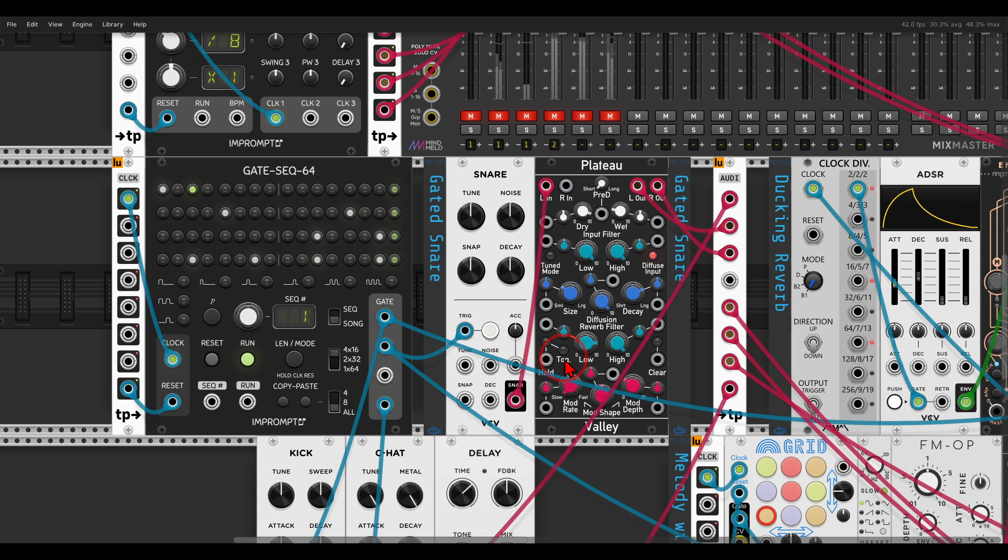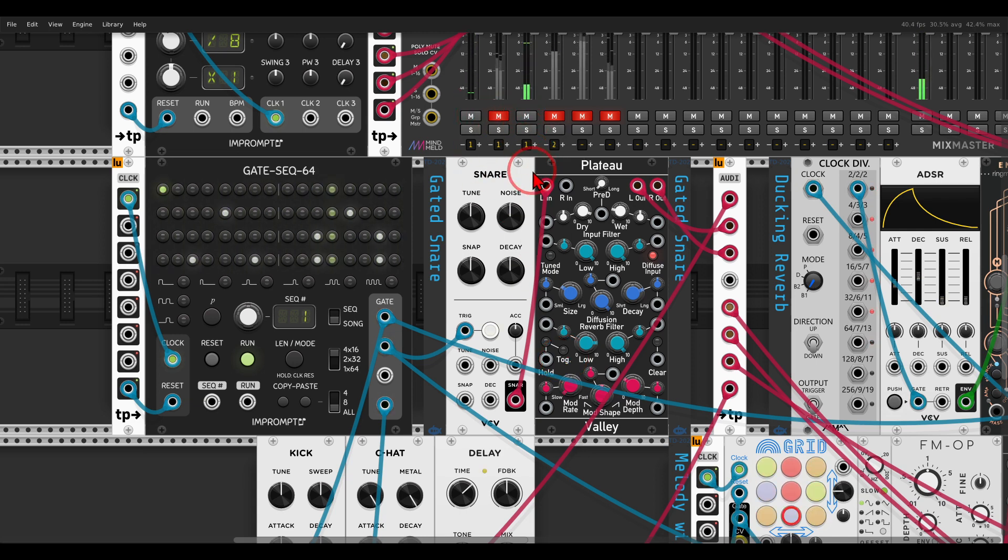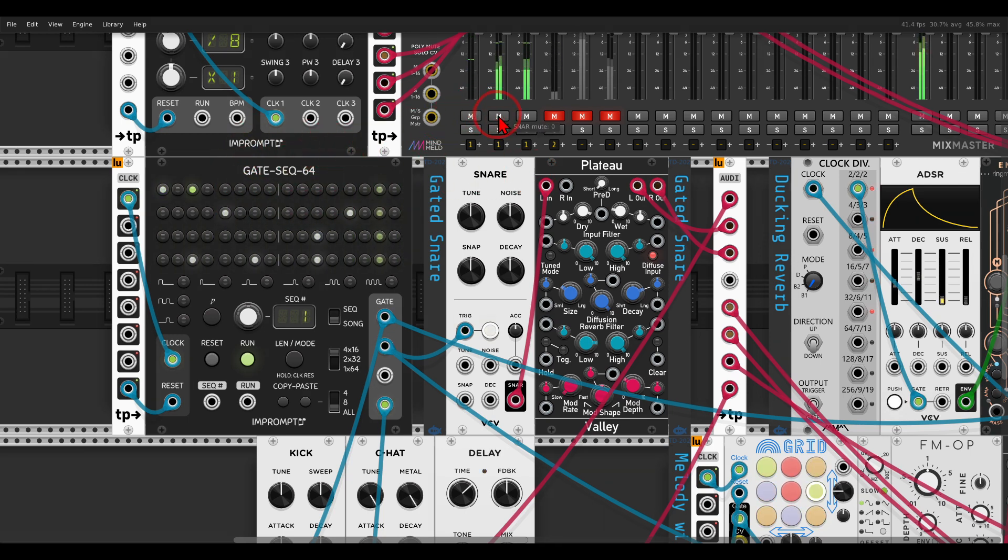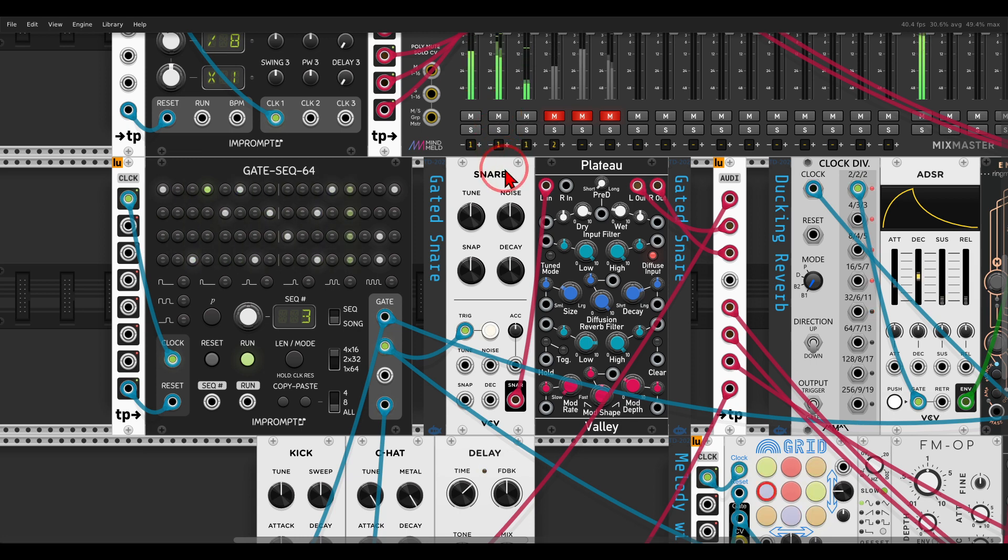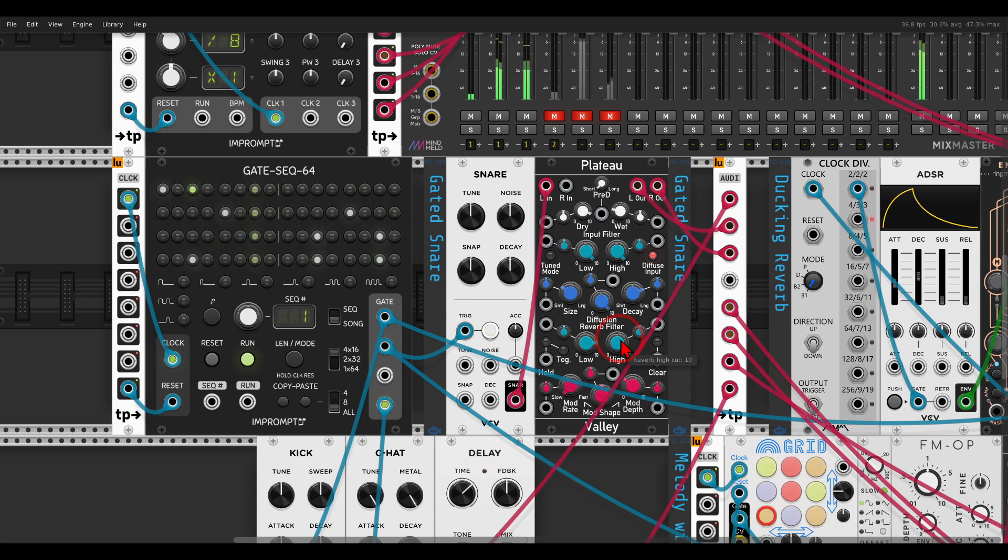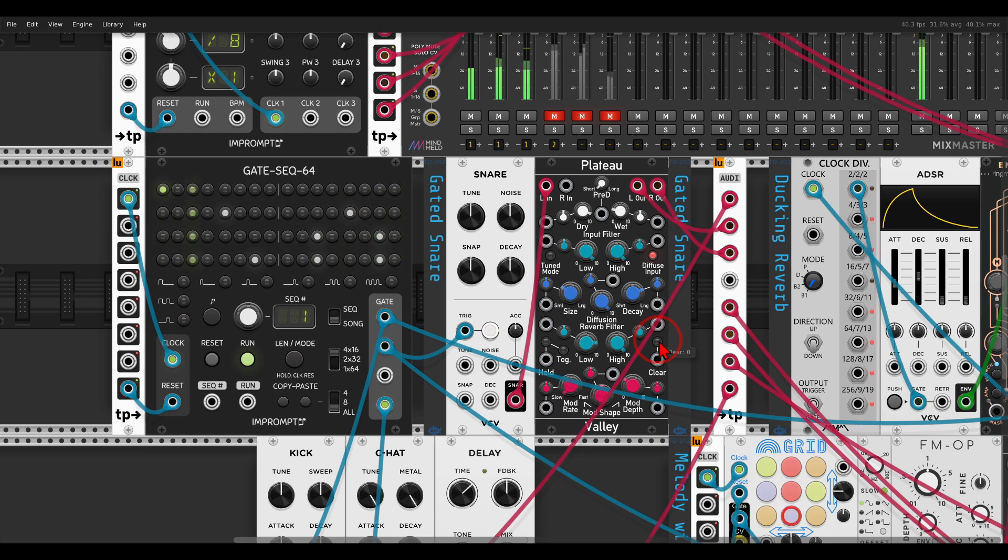here a few examples. Here I have a kick drum and hi-hat being sequenced by the gate sequencer, and there's also a snare going to Plateau. But I want to have this snare with a gated reverb that will sound something like this